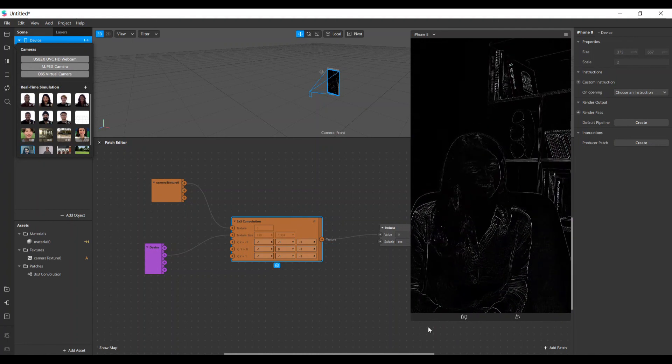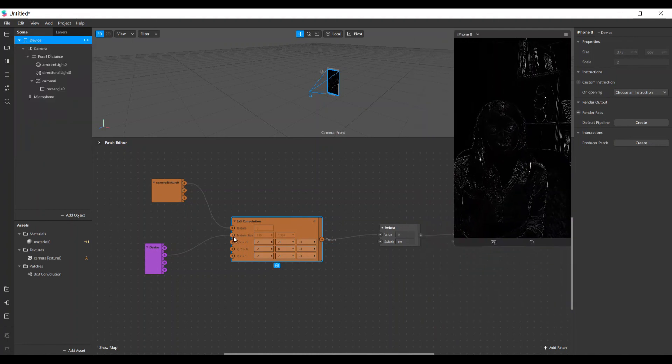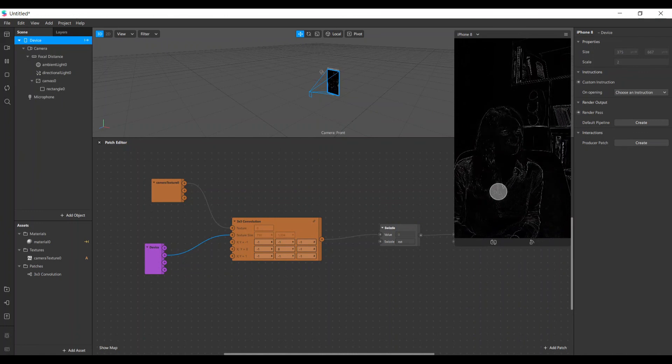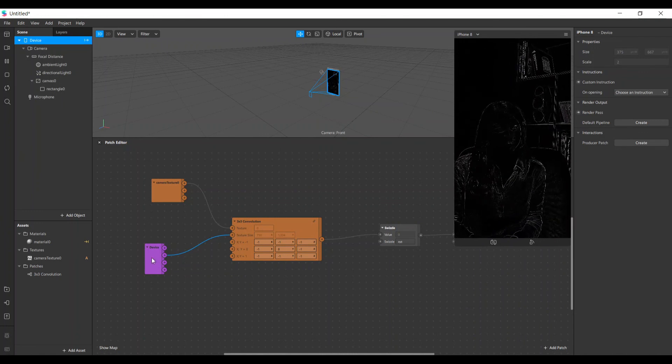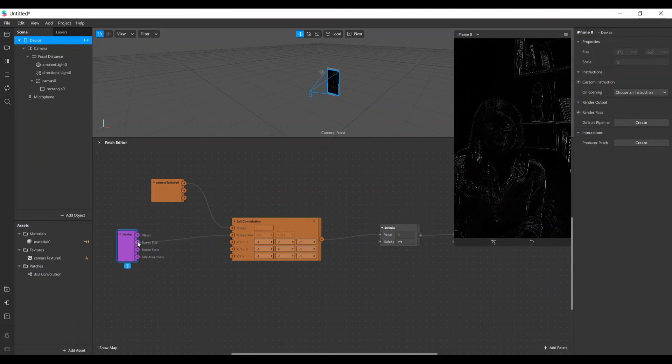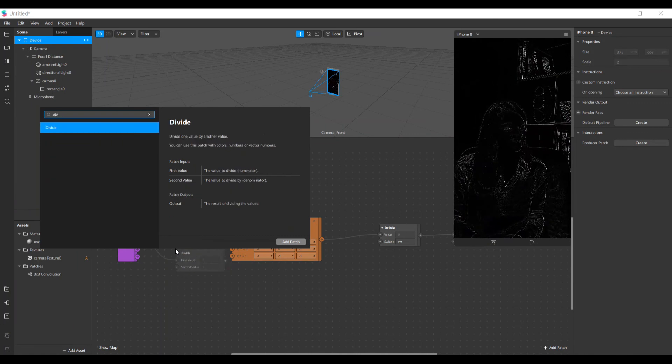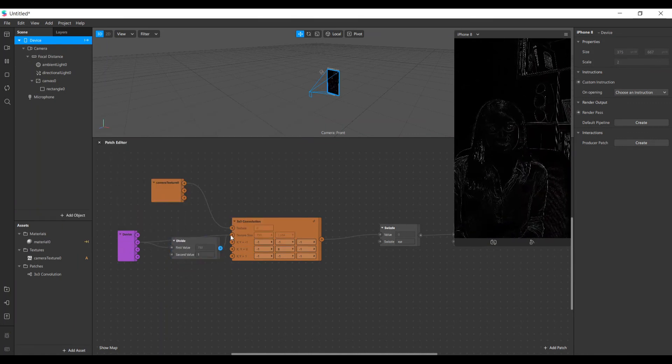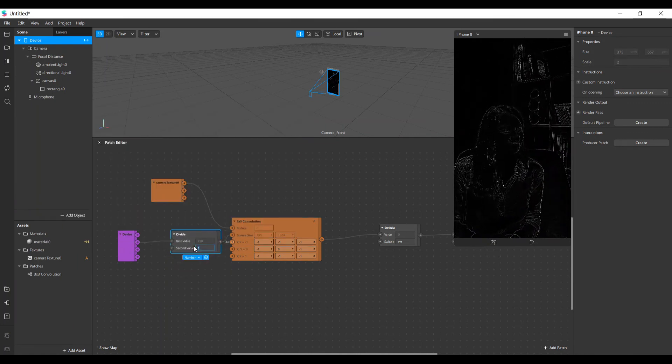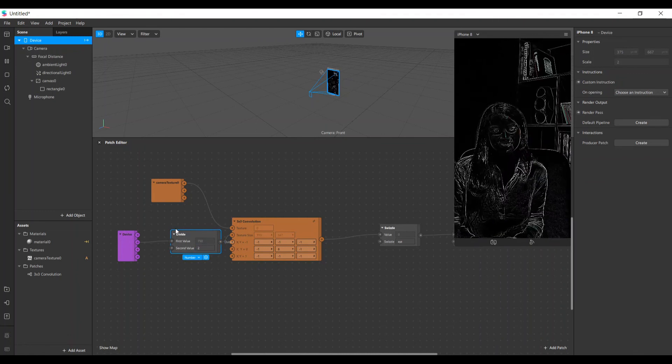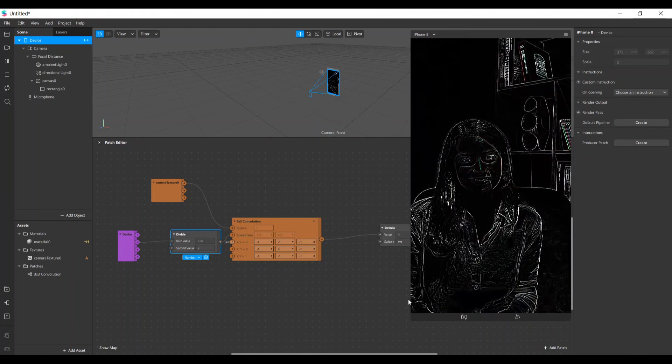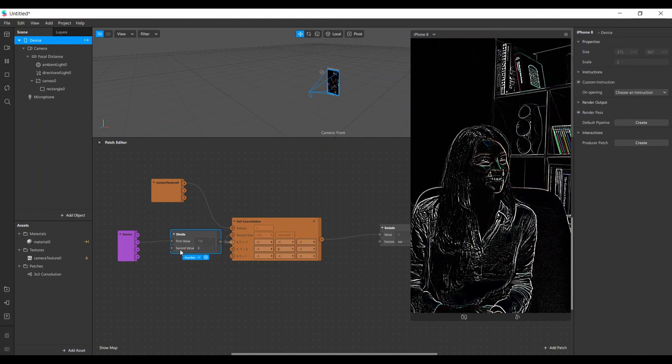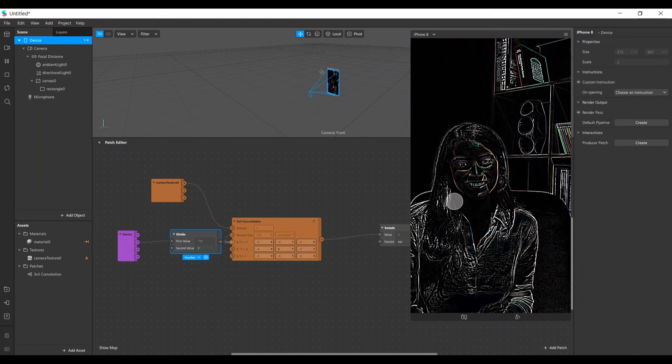Here we can also increase the width of the edge. So we can add one divide patch here. And when we divide the screen size, our edges get more wide, so it gets more visible.